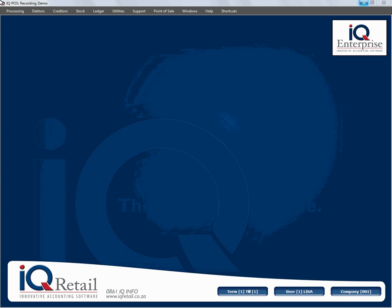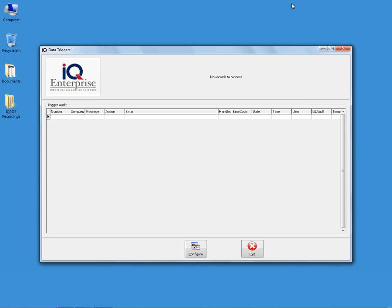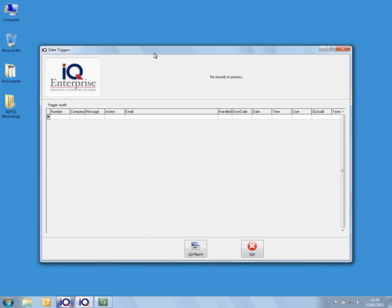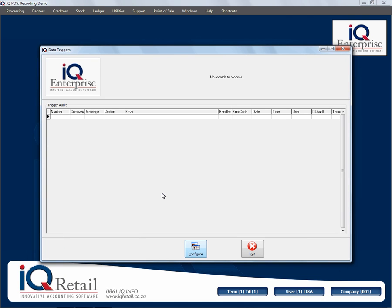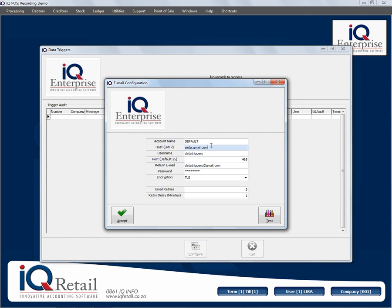In this session, we're going to look at how to set up the SMTP details for your shortcut. I've got my shortcut running already, so I'm just going to show it to you. This is my shortcut. I'm going to click on Configure — IQ is open and my data trigger shortcut is open. I'm going to click on Configure and set up my SMTP details.